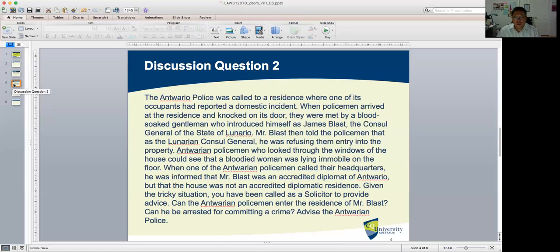Question two: The Ontario police were called to a residence where one of its occupants had reported a domestic incident. When the policemen arrived and knocked on the door, they were met by a blood-soaked gentleman who introduced himself as James Blast, the Consul General of the state of Lunario. Mr. Blast told the policemen that as the Lunarian Consul General, he was refusing them entry into the property. The Antuario police, looking through the windows, could see a bloodied woman lying immobile on the floor. When one of the Antuario policemen called headquarters, he was informed that Mr. Blast was an accredited diplomat of Antuario, but that the house was not an accredited diplomatic residence. Can the Antuario policemen enter the residence of Mr. Blast? And can he be arrested for committing a crime? Advise the Antuario police.